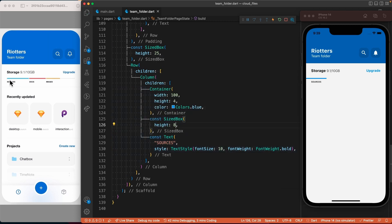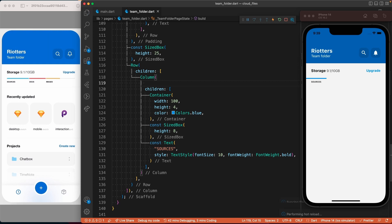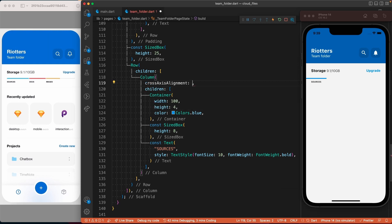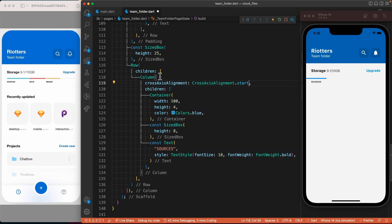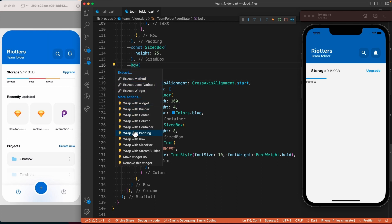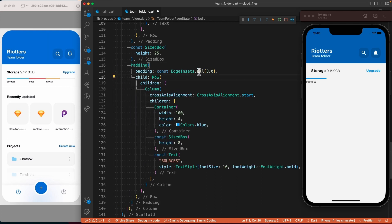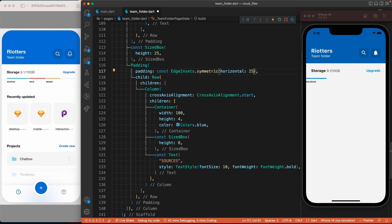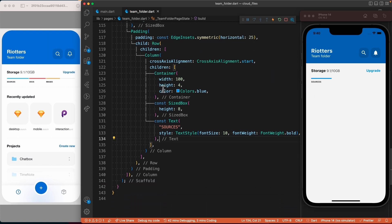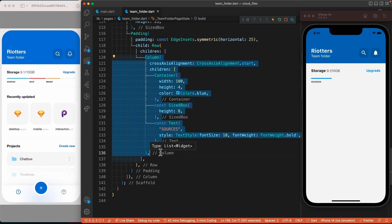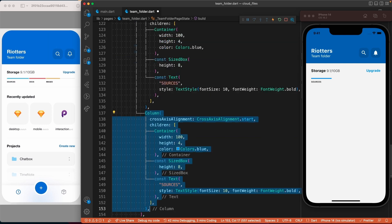The container is too close to the text widget, so let's add some white space using the SizedBox widget. They are also aligned to the left, so let's fix that using the crossAxisAlignment property of the column and set it to CrossAxisAlignment.start. We also need to add some horizontal padding. Now we are done with the first column — we could copy and paste it to create the others.